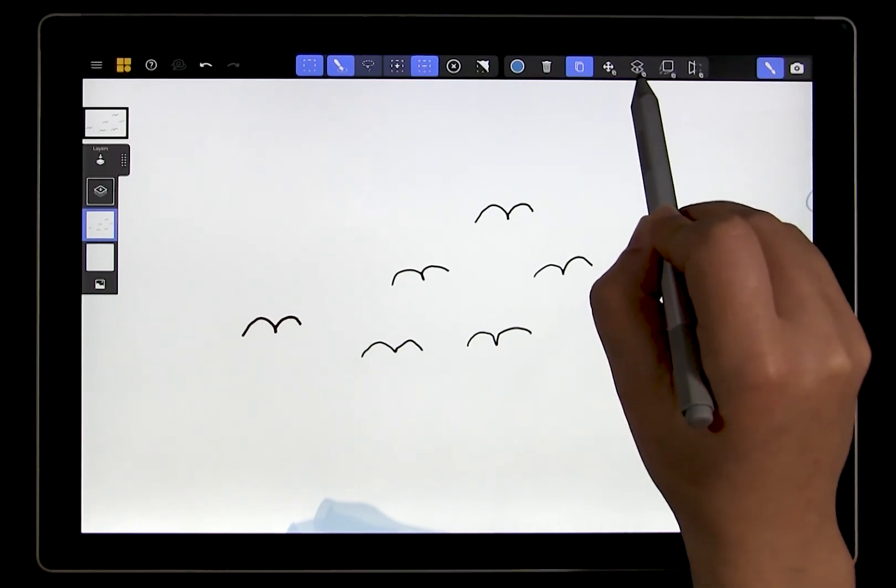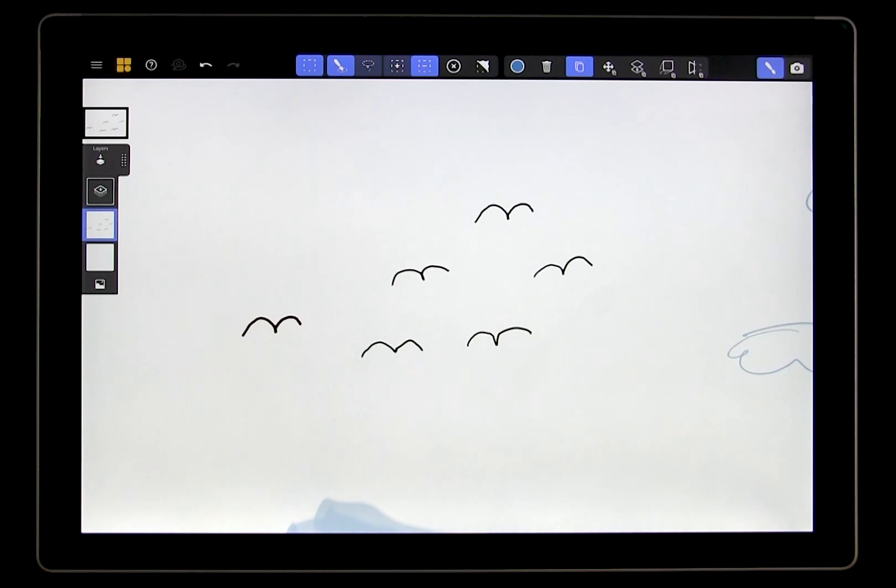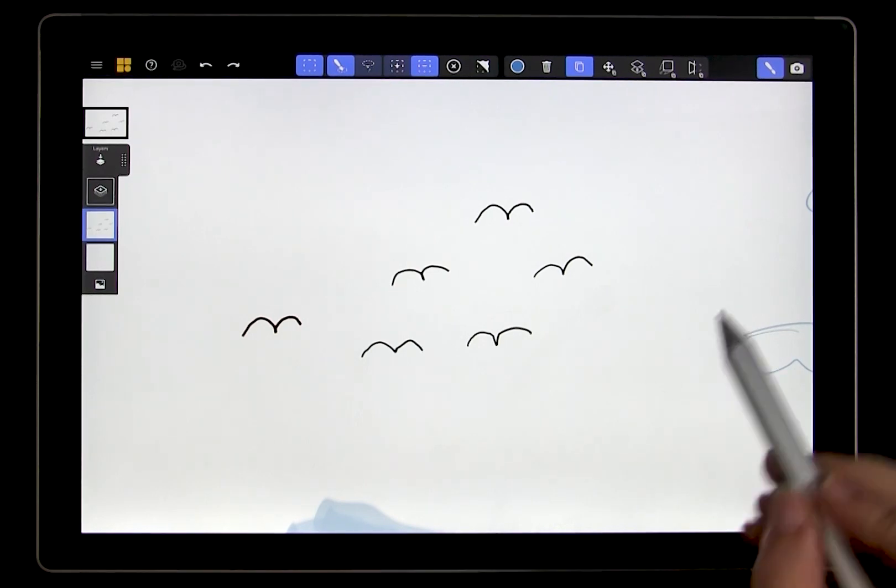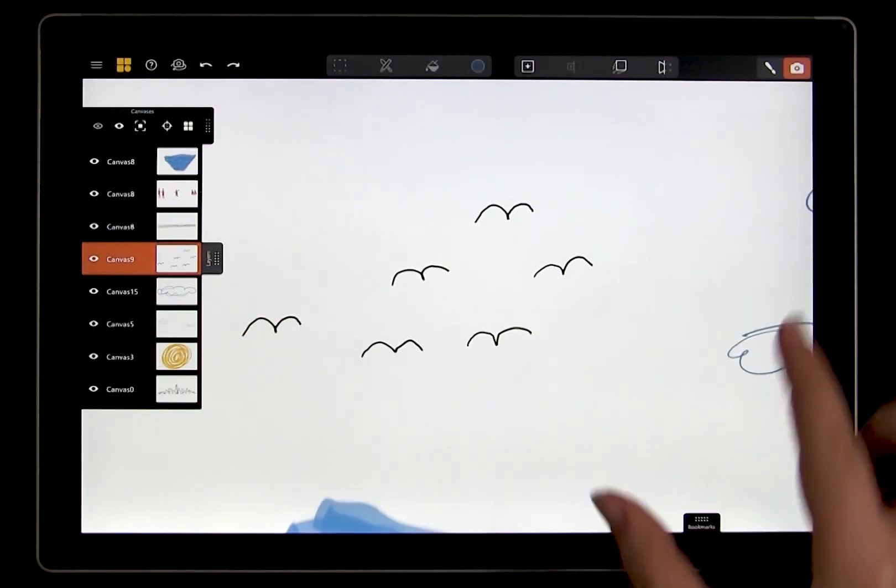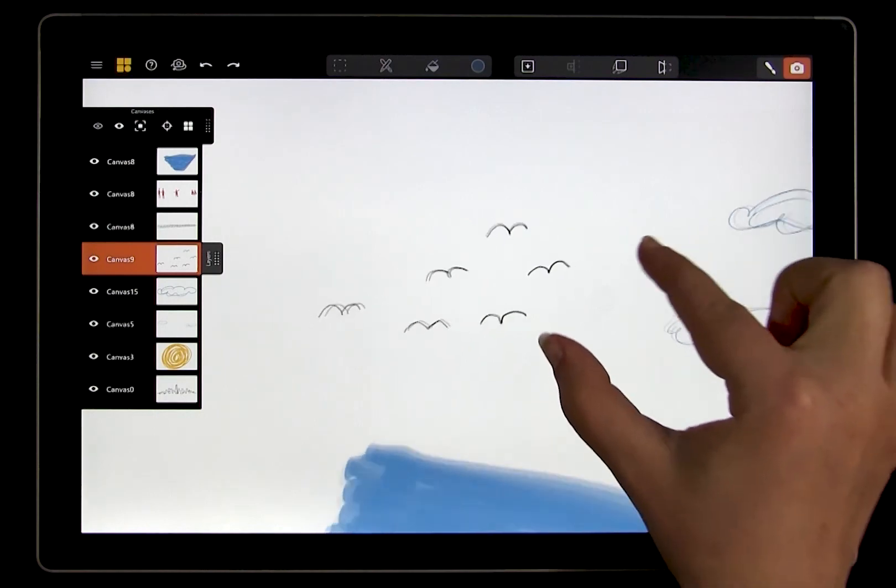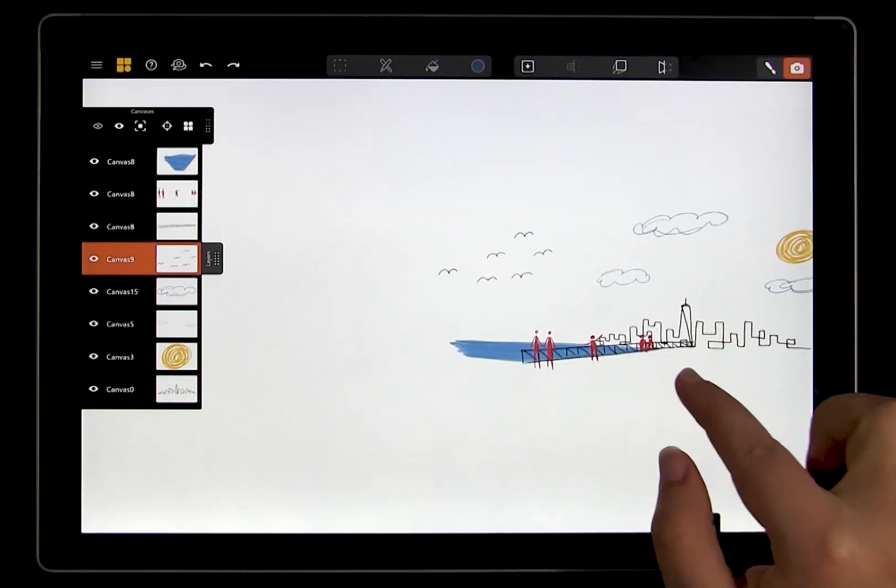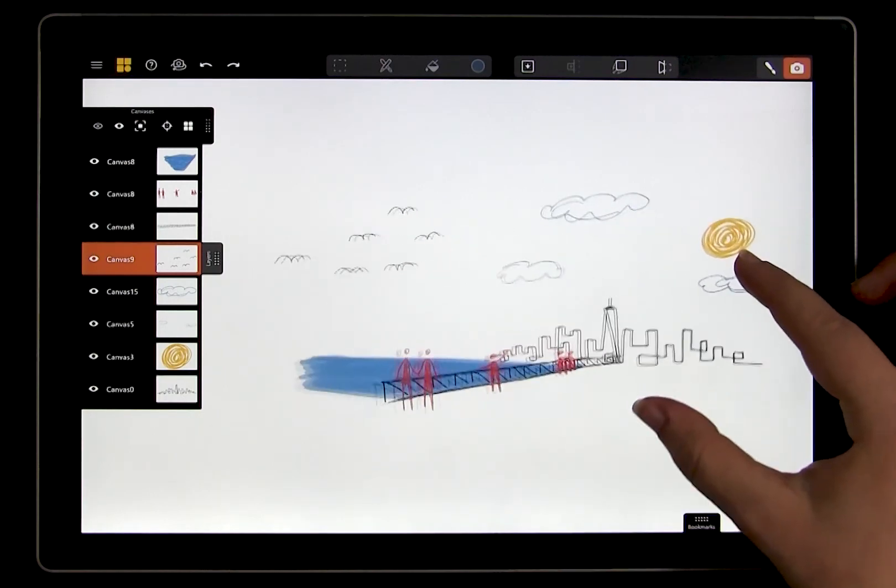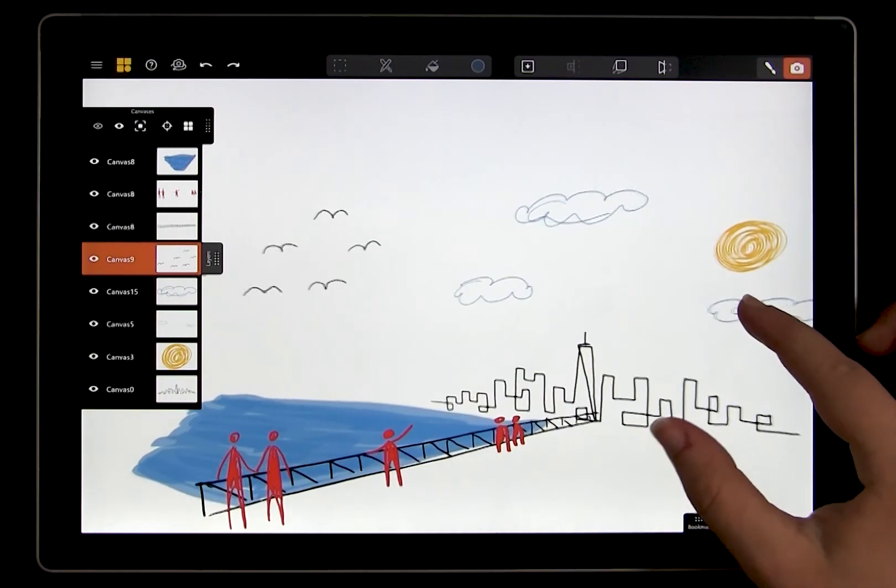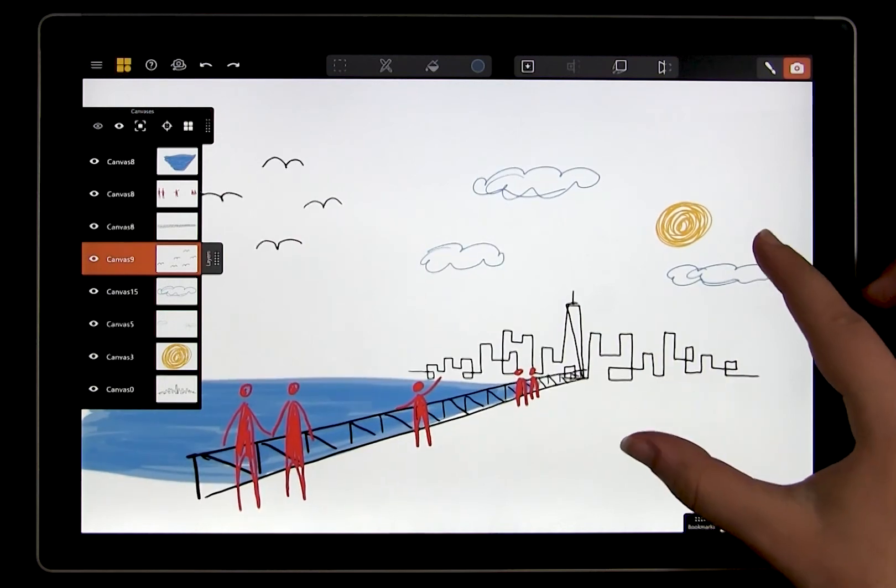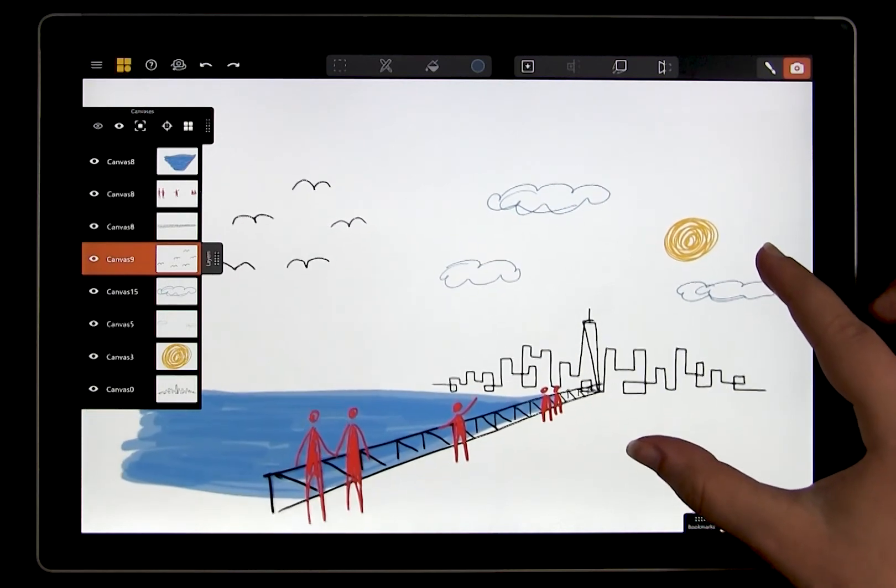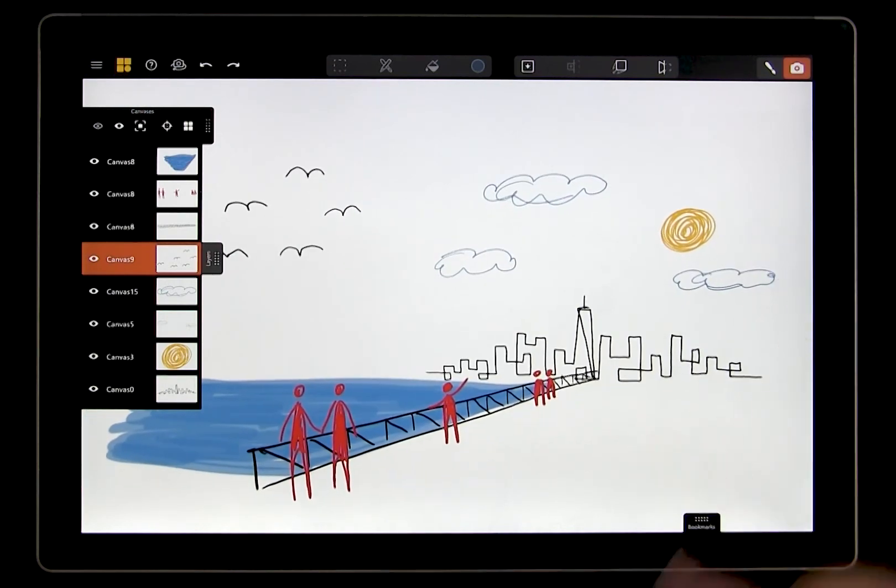There are so many possibilities with selection. You could create an entire drawing all on one canvas and then use selection to take elements of that drawing and project them. Take some time to play around with it and explore the possibilities.